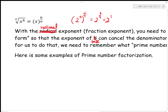Hi guys. So this is section 3.3, rational exponents. I keep saying radical exponent, but this is where you start dealing with the radicals. All you have to do is change the radical into a rational exponent, and then we try to simplify by canceling or by multiplying the powers.